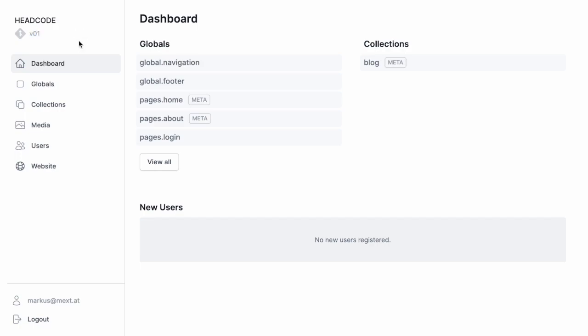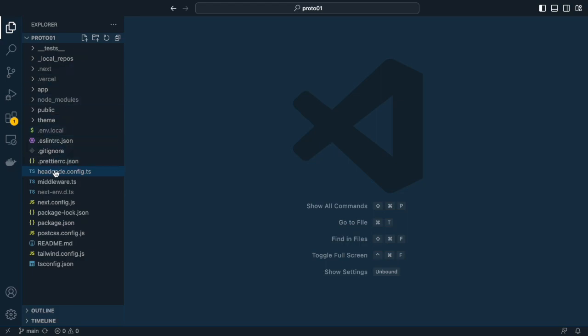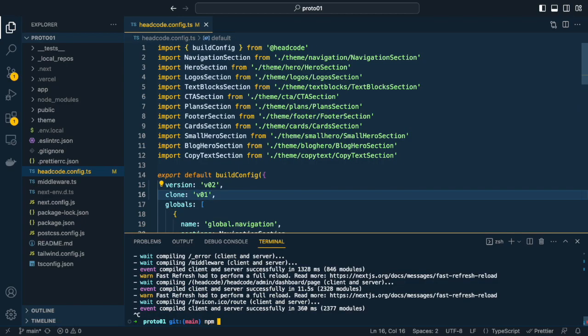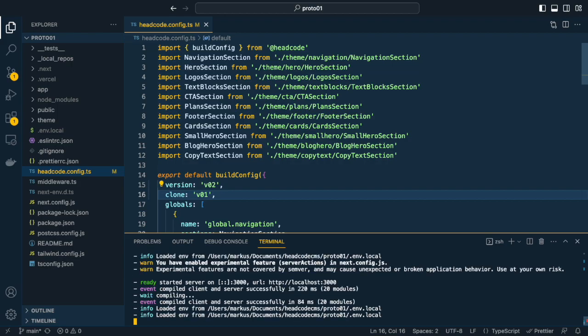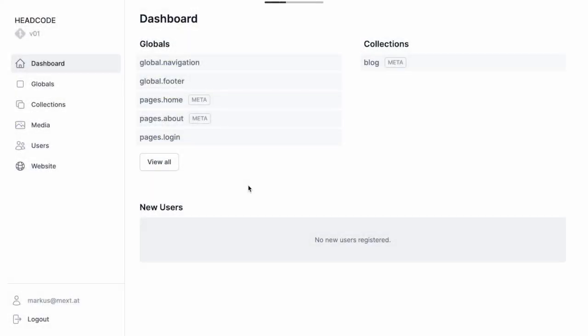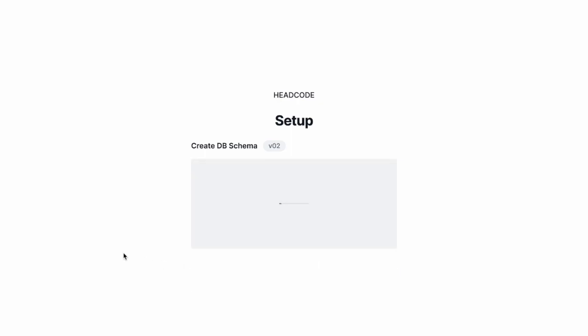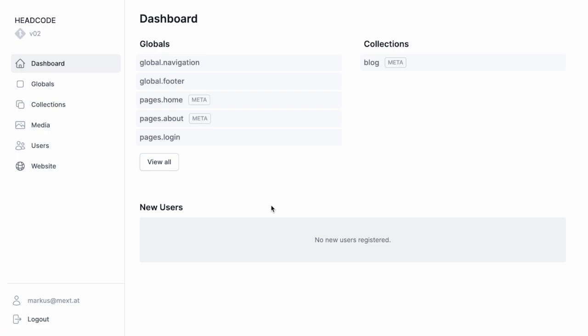Versioning. We are in version 0.1 right now. Let's go to the headcode config file and update to version 0.2. And we want to clone the data from version 0.1. Start the dev server. And reload the page. And click the clone button. Wow! Now we are in version 0.2.